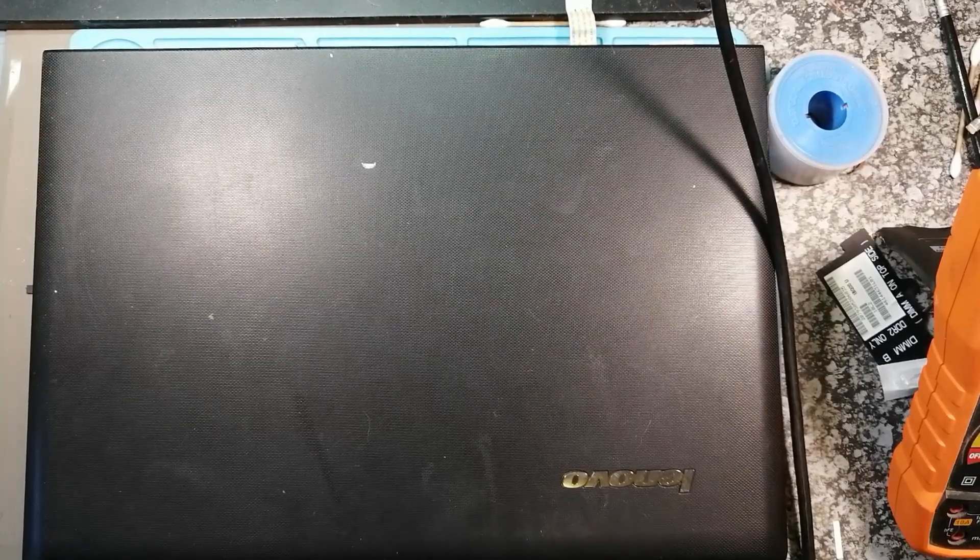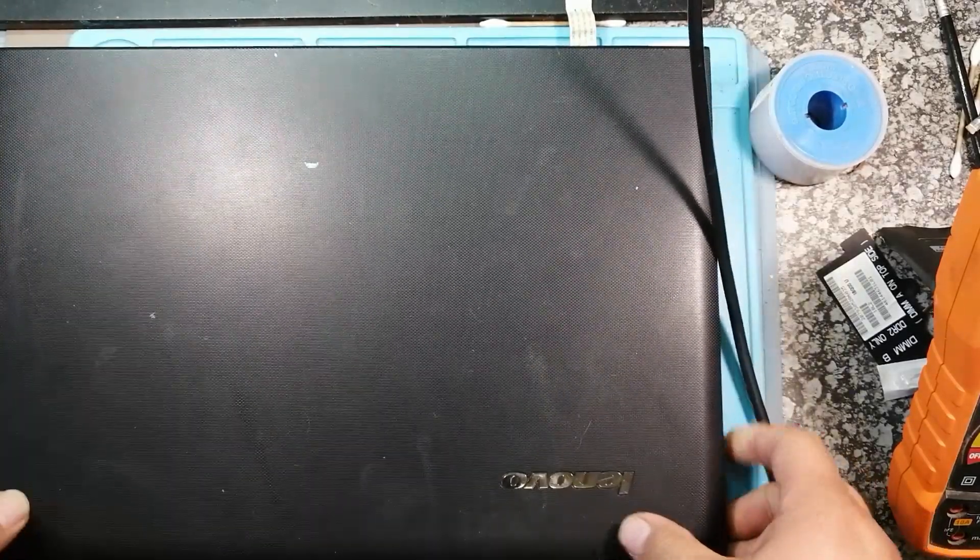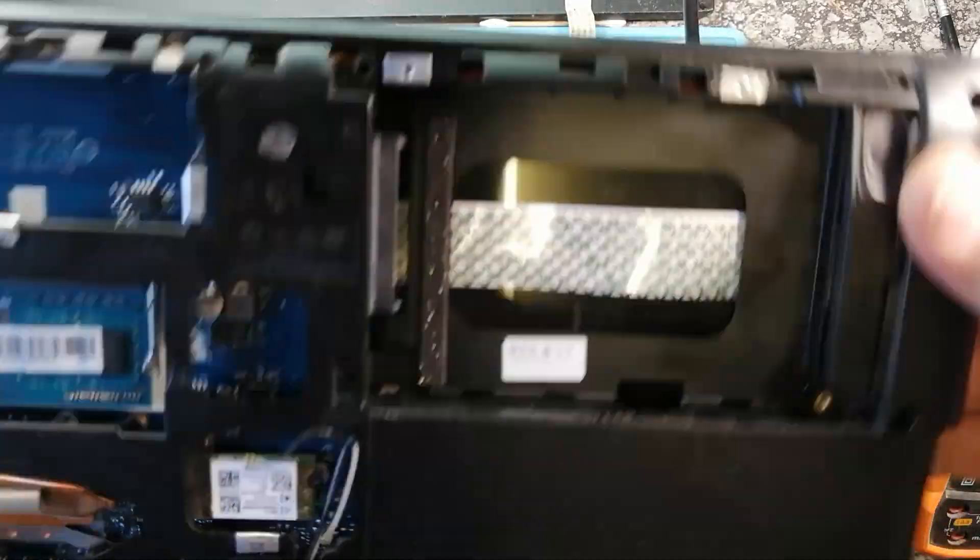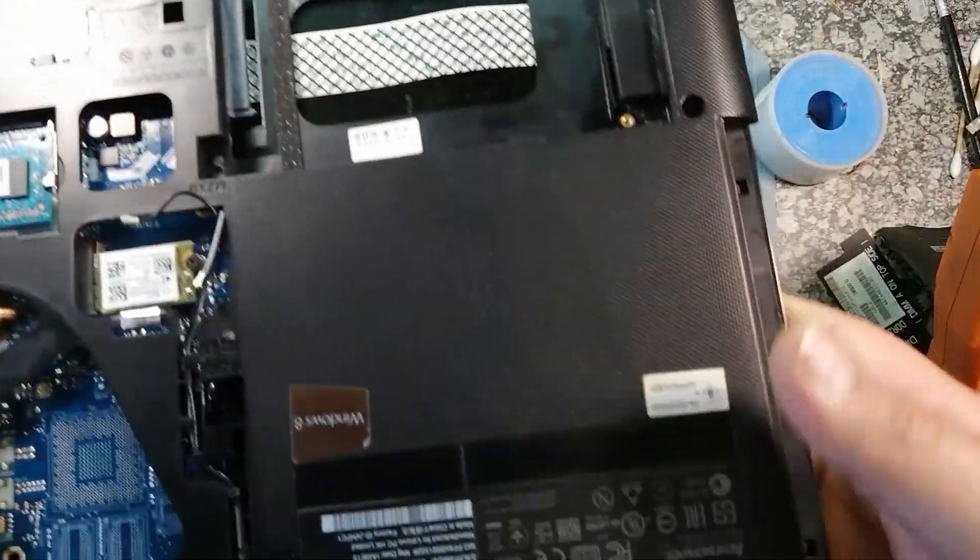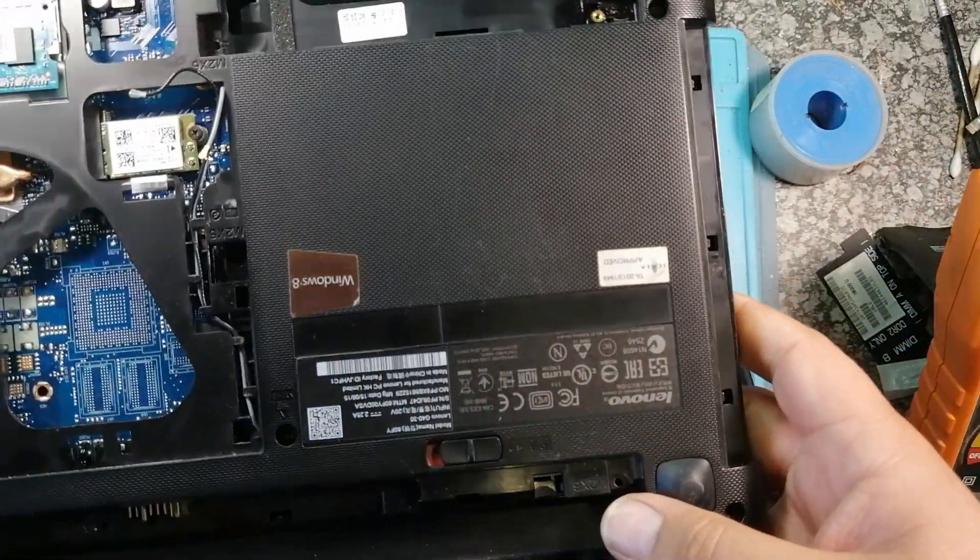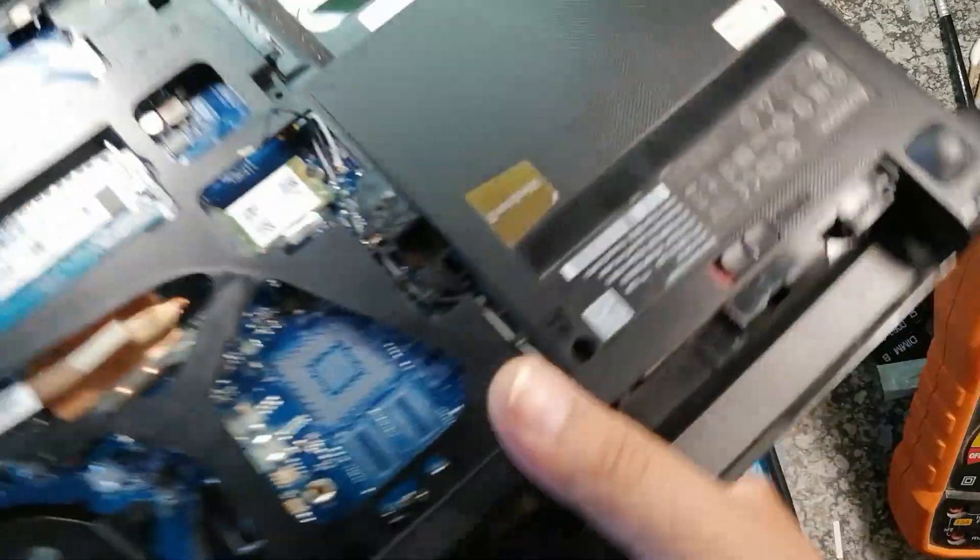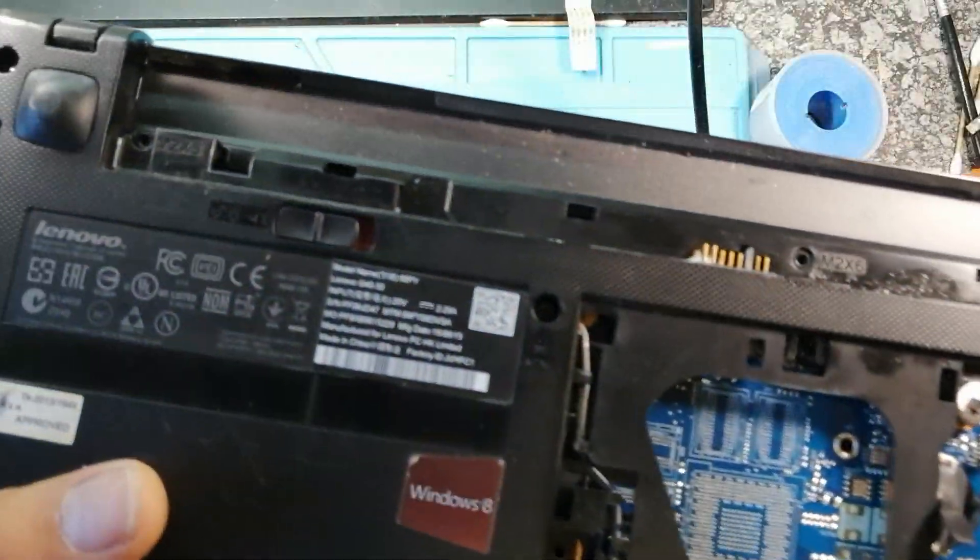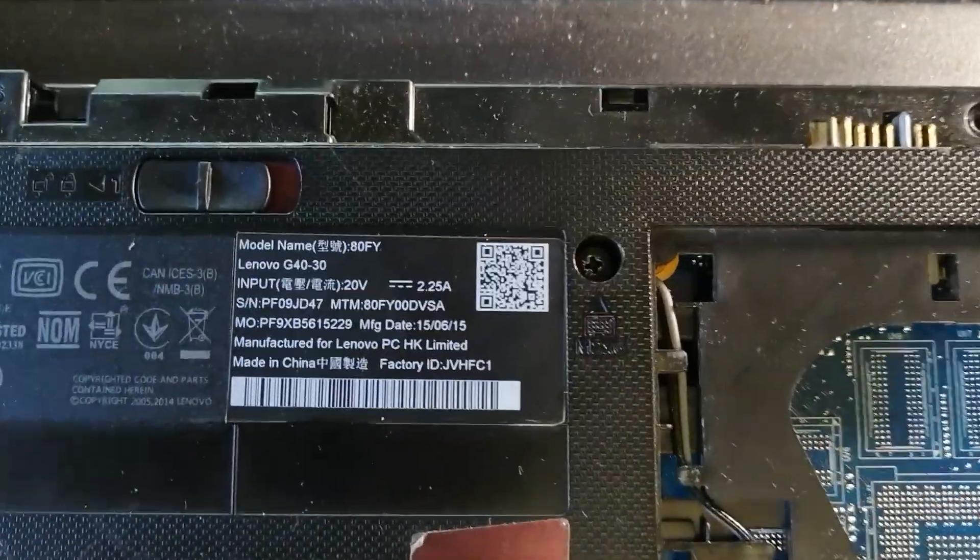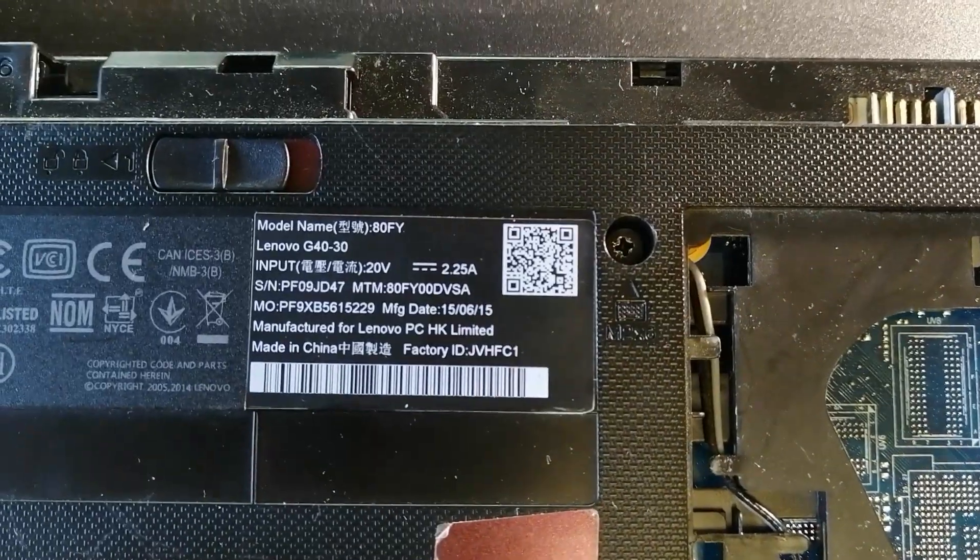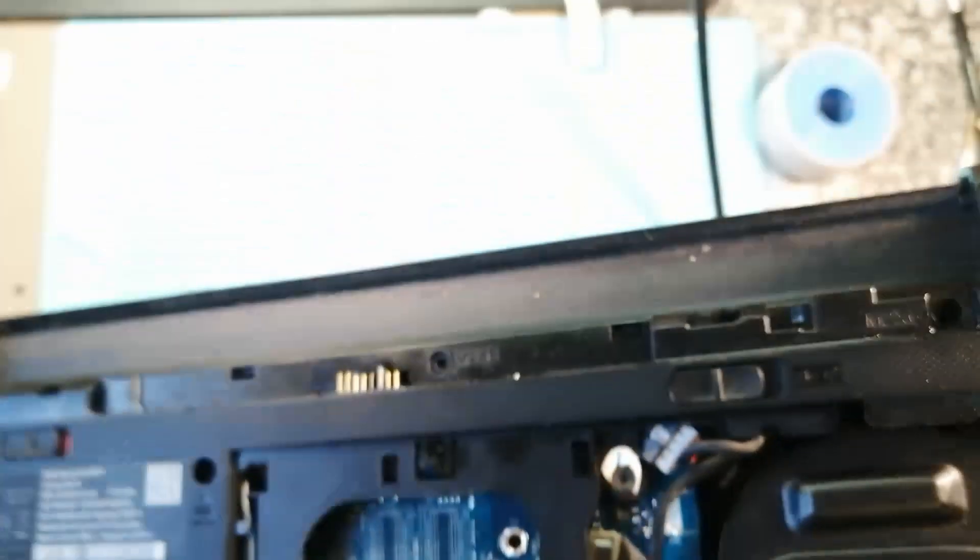Welcome back to Anonymous Repair, and today we have a Lenovo. This came like this from the computer shop, and it's a G, let's just get this turned around, back into focus, G40-30.